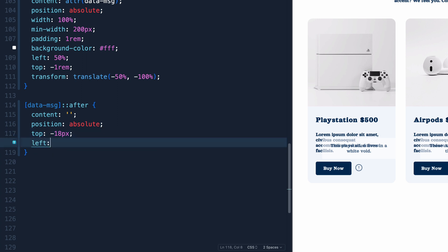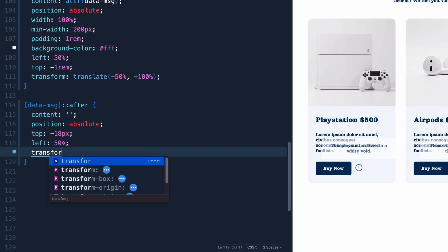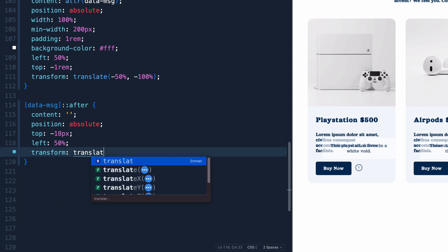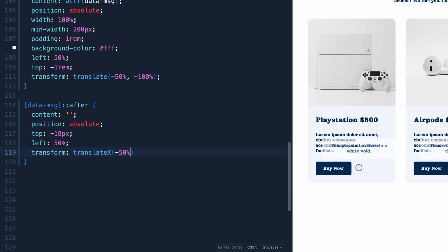Again, we're going to do left of 50%. And then we'll do a transform translate. This time, let's just do translateX. Because all we're worried about right now is just that x coordinate and it'll be moved over directly here. Now we haven't done anything yet. So you might be wondering what in the world's going on. We've got this after pseudo element just kind of waiting right here, but nothing yet populating it.